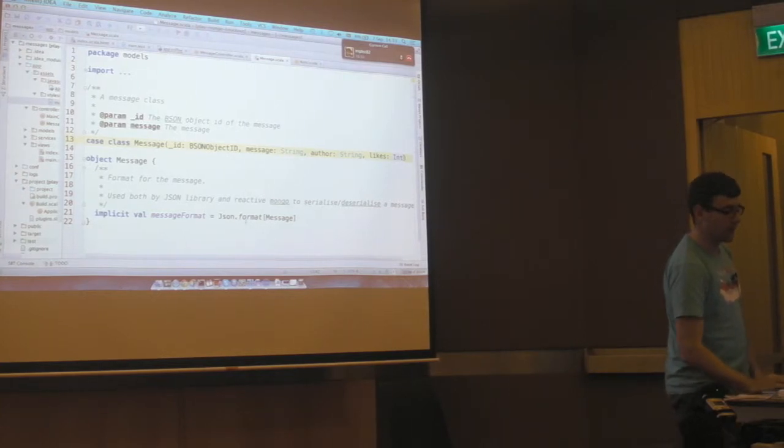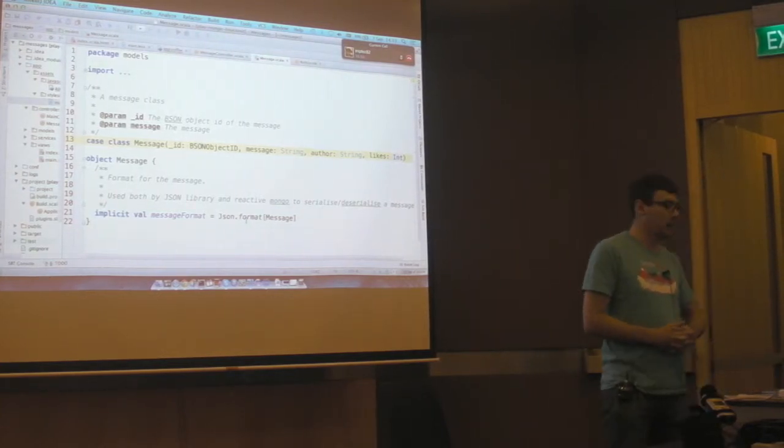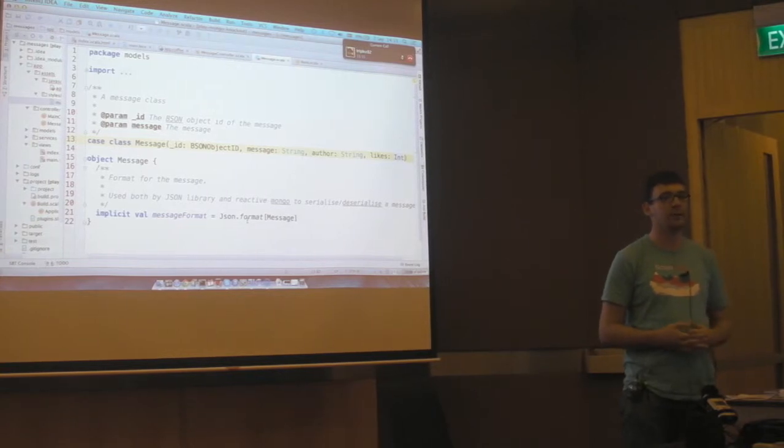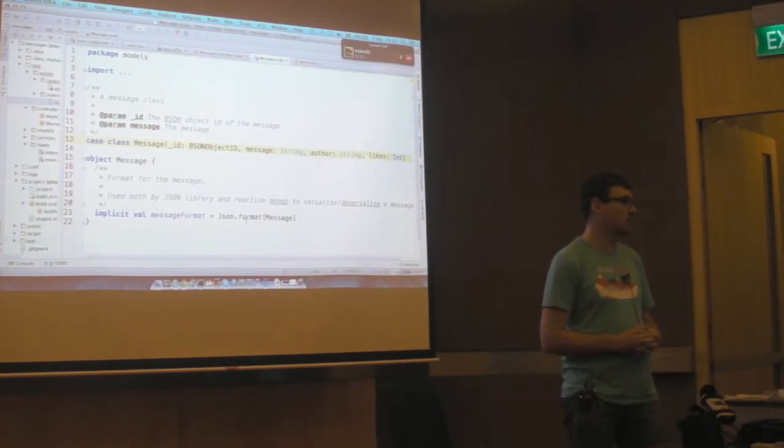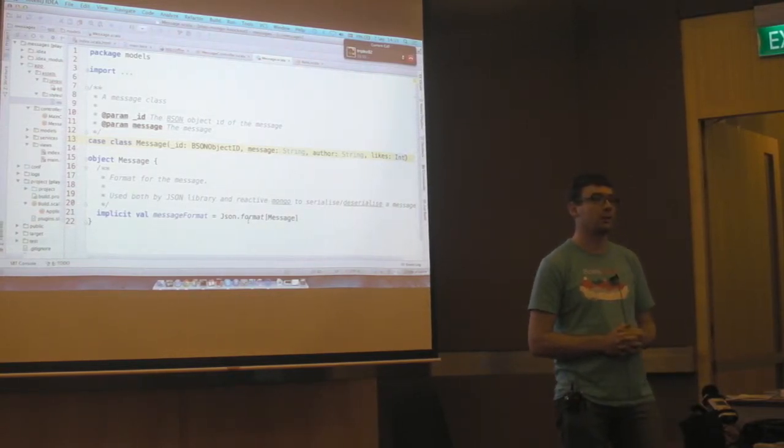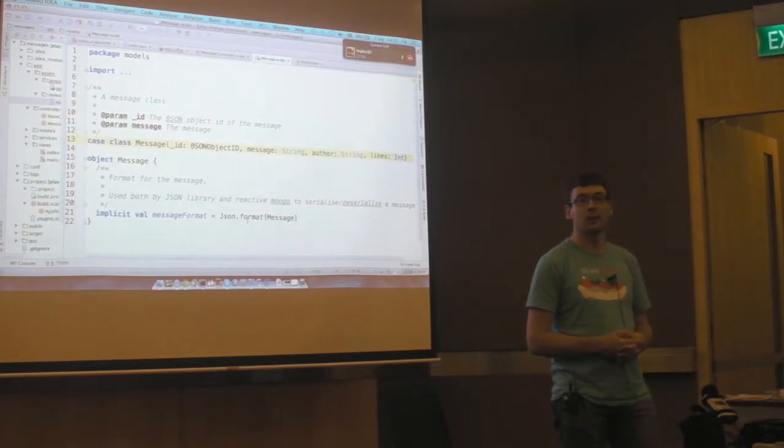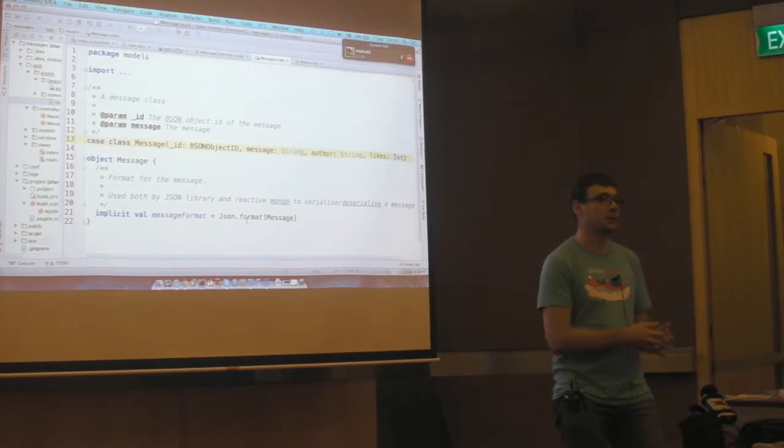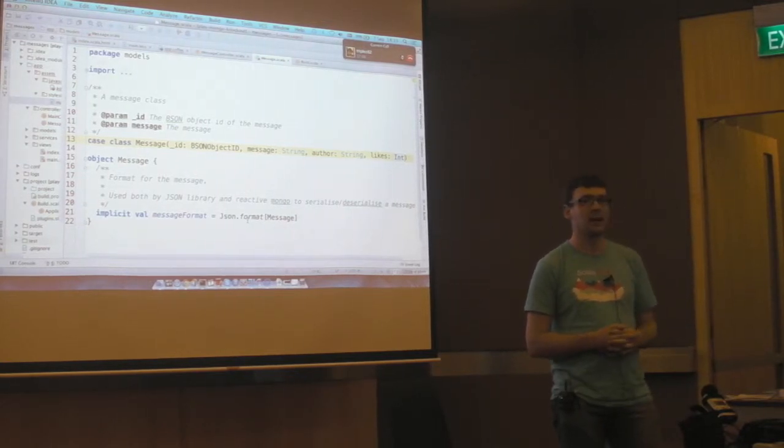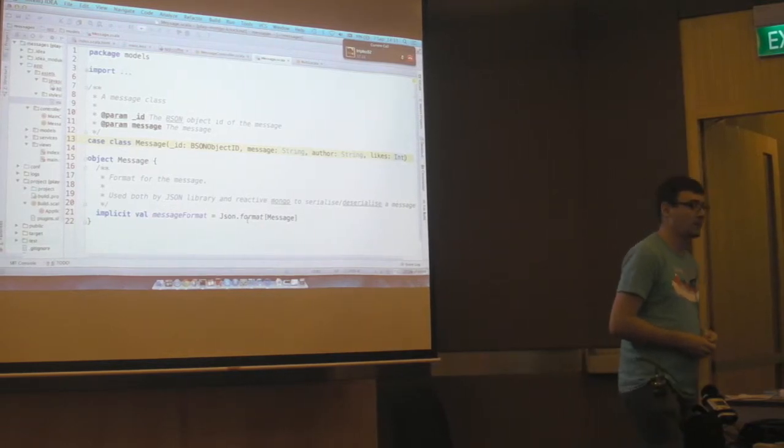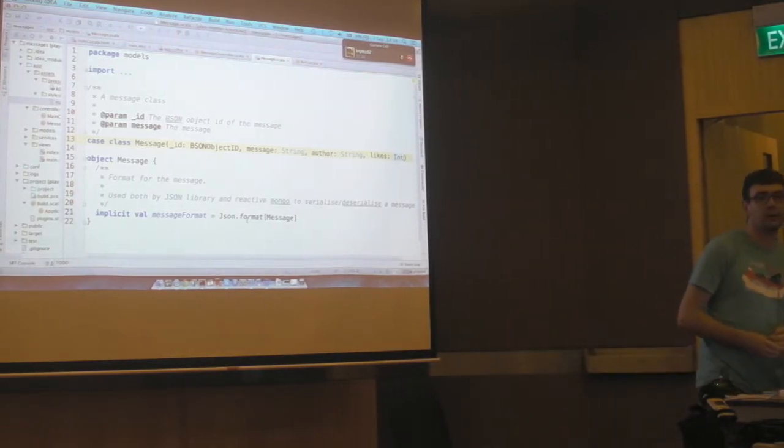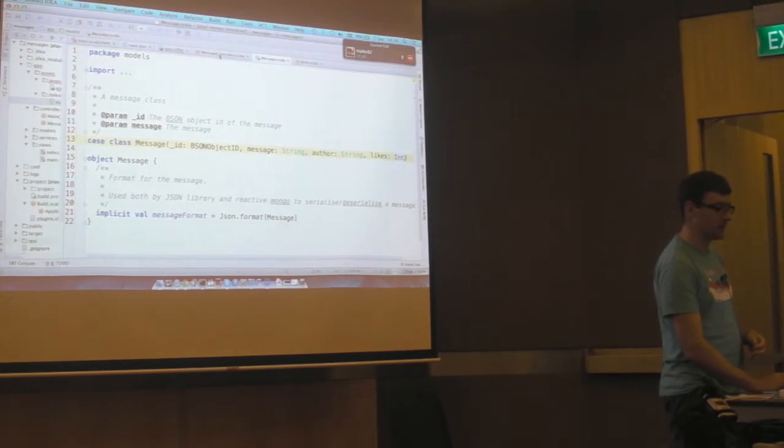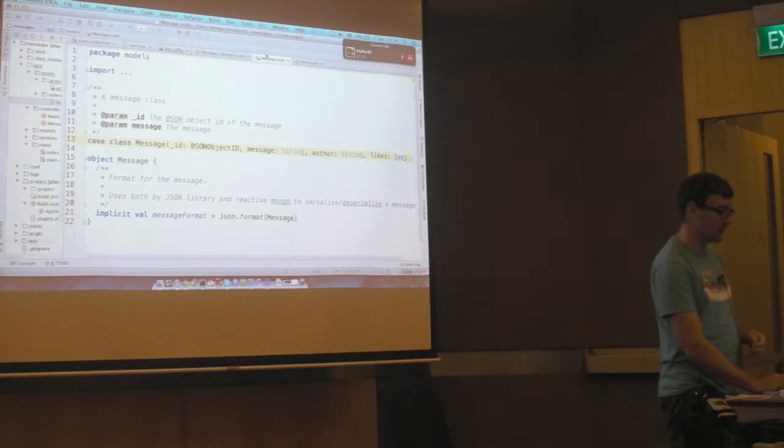But what the message format does is it compiles at compilation time a way of serializing the message to JSON and from JSON. And that means we know at compile time if it's going to succeed at doing that. If you put a property on there, say a socket, a socket can't be serialized, it's going to throw an error at compile time saying no, you're not going to be able to serialize a socket to JSON so don't even bother.